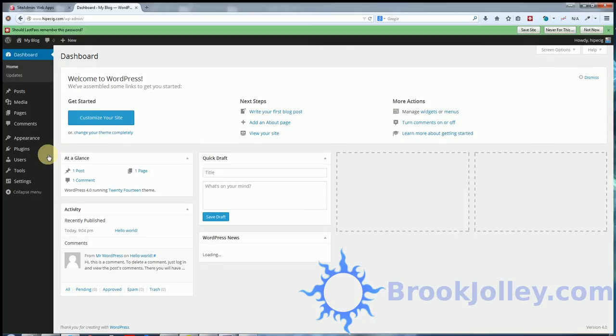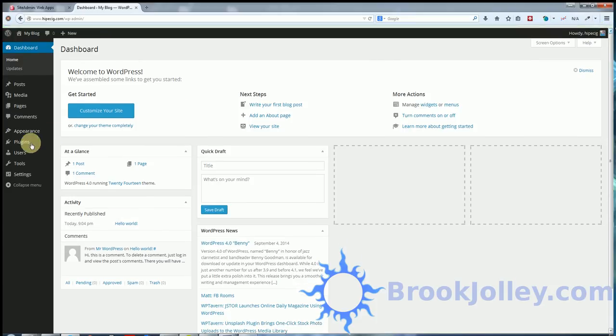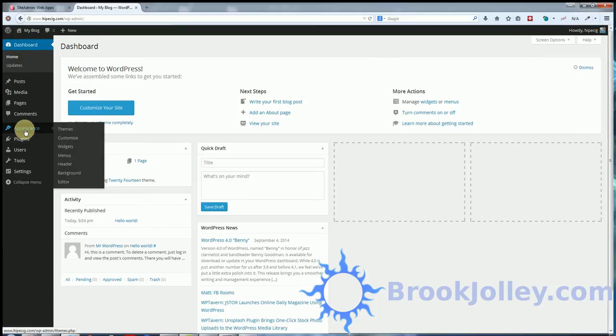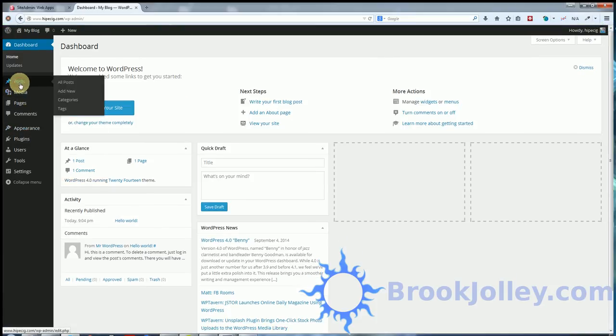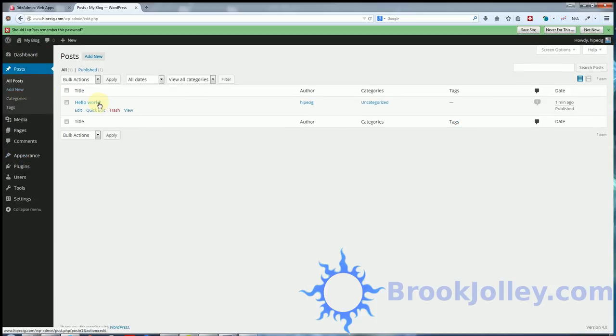Now we are logged in here to the backend. The first thing that I normally do, if this were the one I'm going to use permanently, I would save it in LastPass, but it's not. First things I normally do, I'm going to go in here to posts, delete this hello world that's always in there.